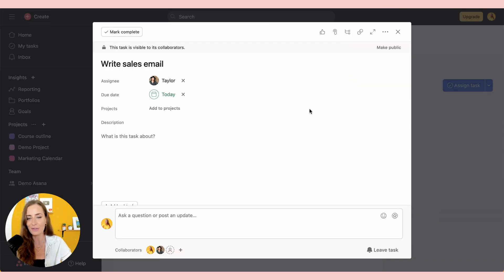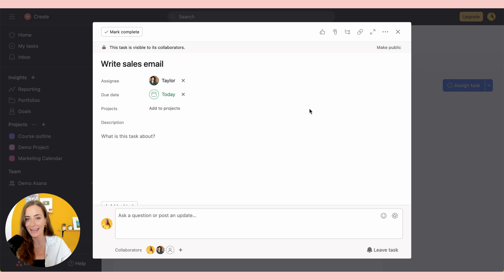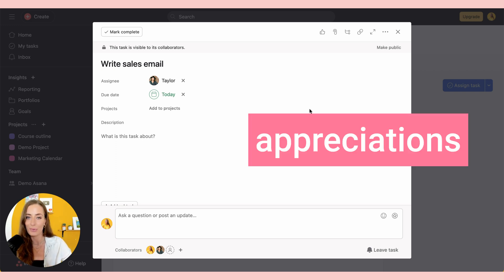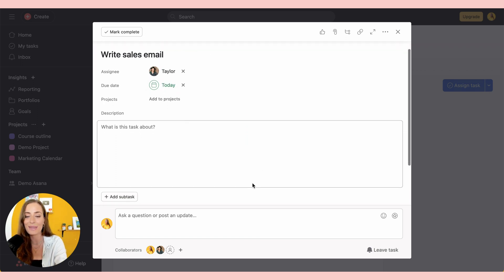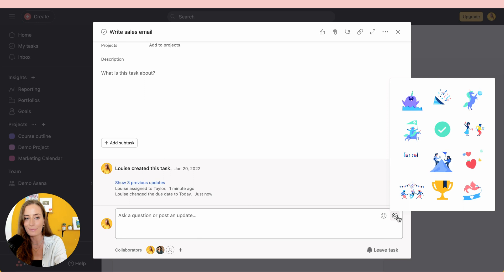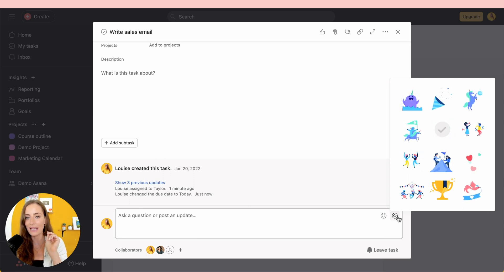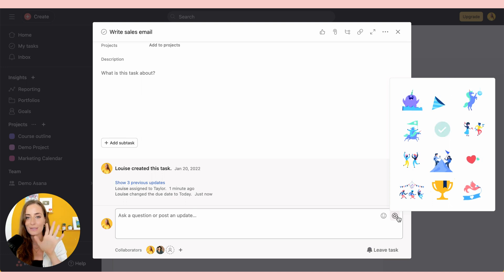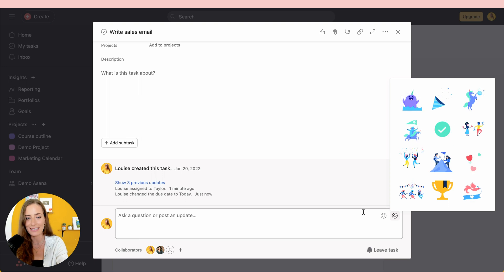The next feature is really helpful for when you are building a team and you want to make sure that everyone actually adopts Asana and is checking in regularly. So my little hack for you is to use the appreciations feature. For example, here is a task that I've assigned to my team member Taylor. So I'm going to come down here, click this star icon right here. It's going to open up all these little gifts.